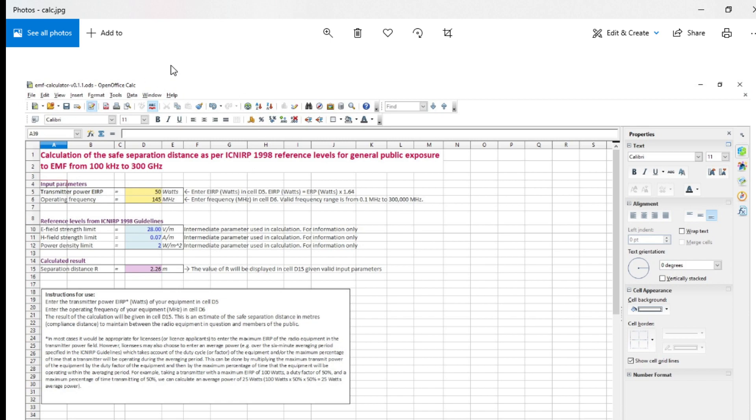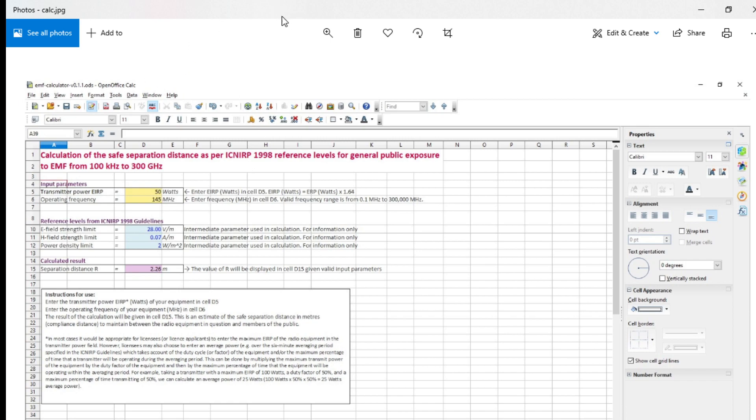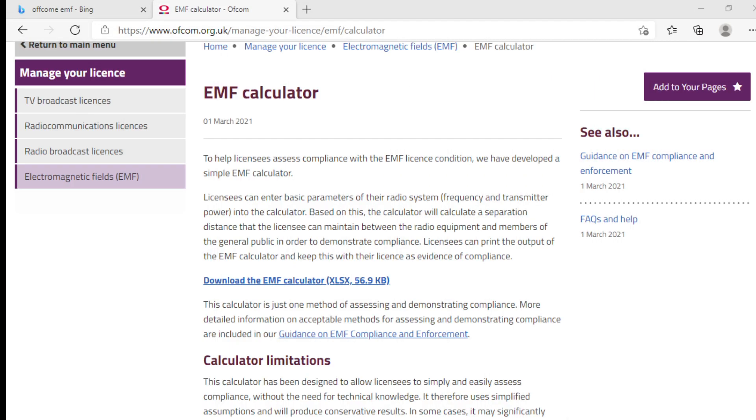That's all it is. If you want to give some input or representation to Ofcom, you've got until the 18th of April. They will finalize everything by the 18th of May.